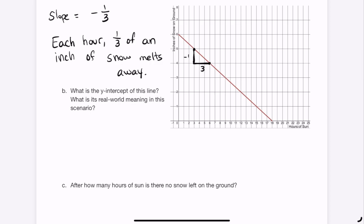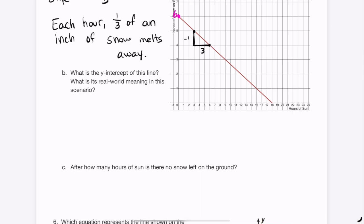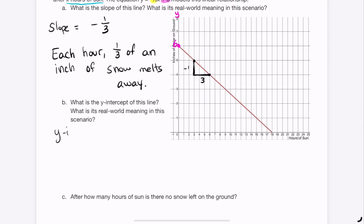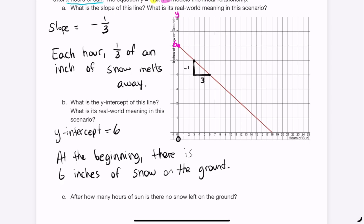In part B, the y-intercept is where the line crosses the y-axis — that's clearly 6. I can also see it in the equation as the '+6'. The y-intercept means at hour 0, when there's been no sun, there are 6 inches of snow on the ground — that's our starting amount.